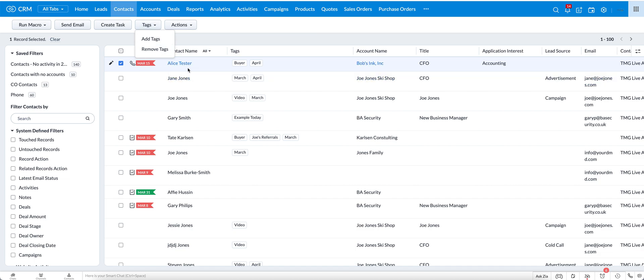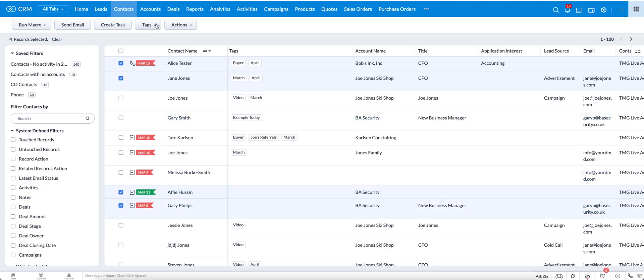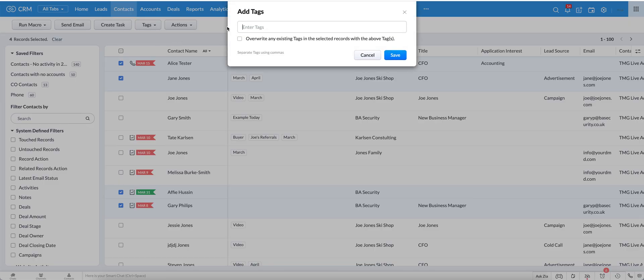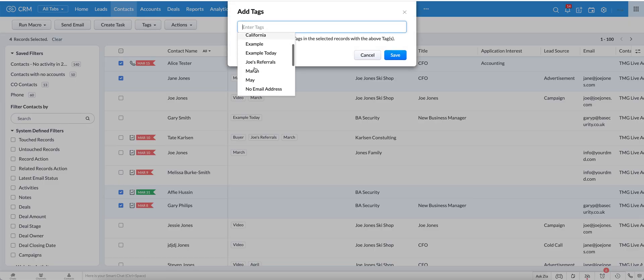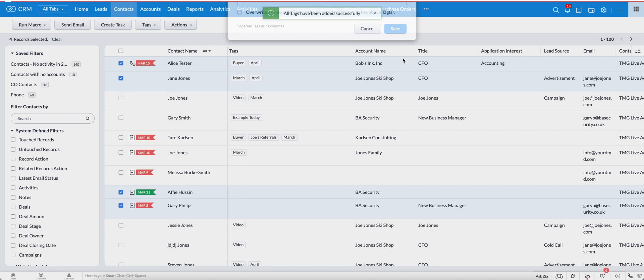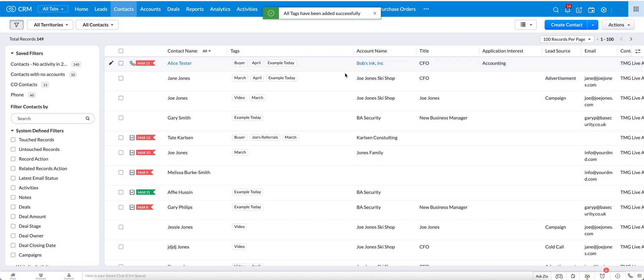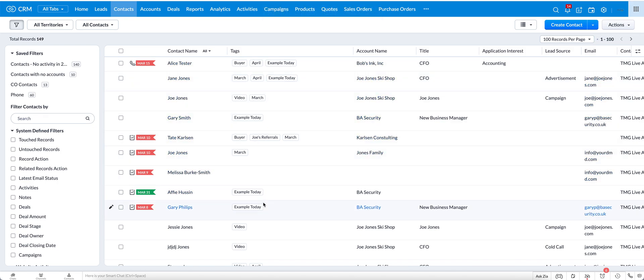You don't have to just do this for Alice Tester though. You can choose Alice, you can choose Jane, we can choose Appie, we can choose Gary, and then for all four of these at the same time we can go to add tags, and then we can scroll down, use our example today, save, and now you can see that the example today has been added to each of these records.